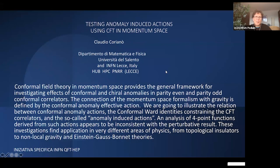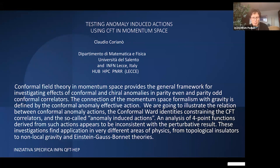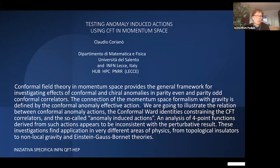I'll be discussing some aspects of anomaly-induced actions using conformal field theory in momentum space. There's already been a talk by Costas on why we use conformal field theory momentum space. It's not just something we do for arbitrary reasons — one of the most important motivations is because of anomalies and the connection with amplitudes.